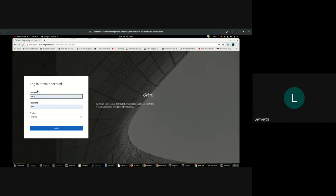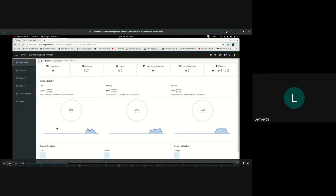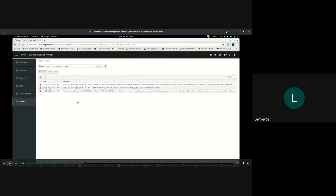Here we are logging into the administration portal to see how our system looks just after the upgrade is performed. We still see all the events and messages from the previous environment, including errors that were present during the creation of VMs in the environment that we upgraded.